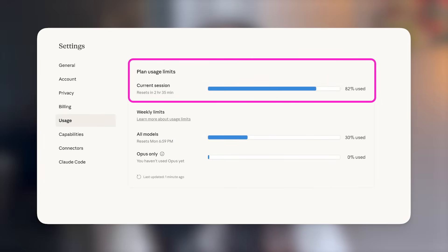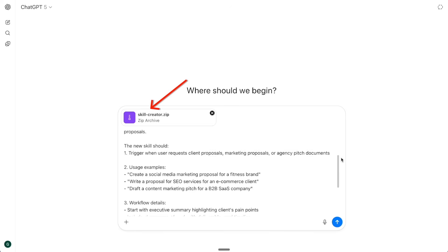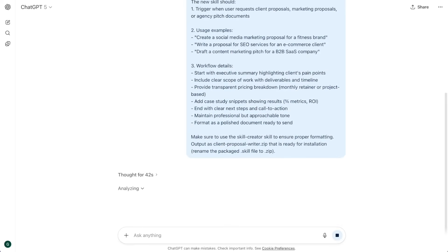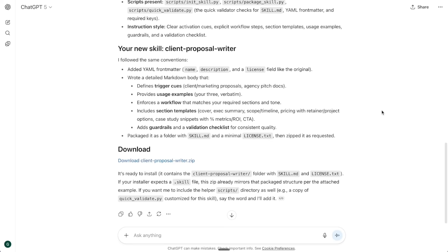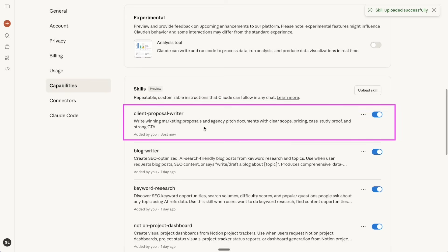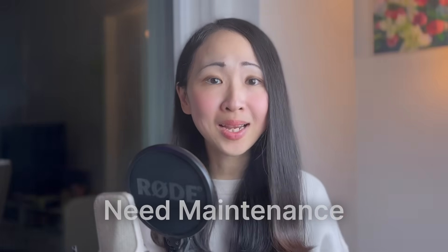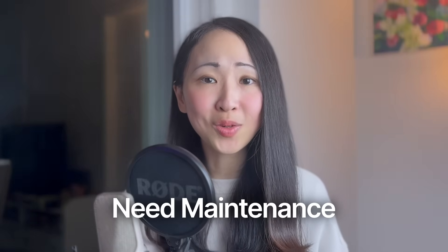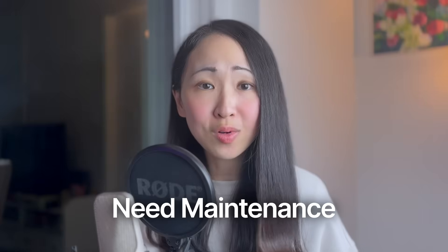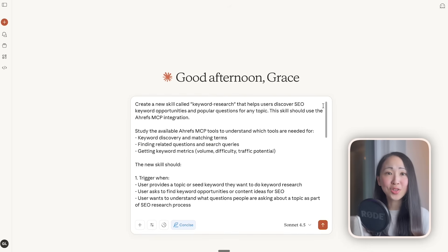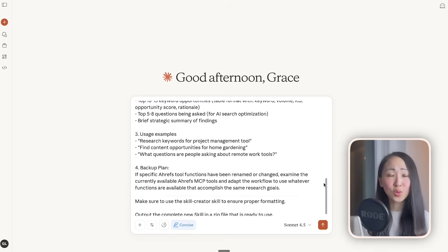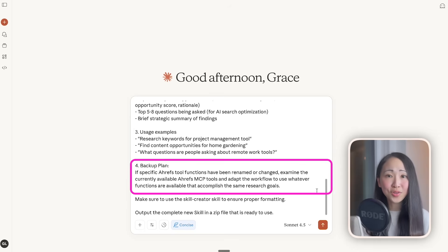If you have more than two boxes checked, you should create a skill. Also, if you're on the Pro plan, the weekly usage limit can be quite a pain — only create custom skills for your most repeated workflows to avoid burning tokens, or use other AI models to create the skills for you. You can simply upload the official Skill Creator zip file to ChatGPT, ask it to study it, and generate a new skill including your requirements — this works 100%. Also, skills are static and might need maintenance, especially when calling MCP tool functions that may change over time. Ask Claude to include a backup plan whenever a tool call fails, and try not to use too many MCP tools in one skill — keep it simple.